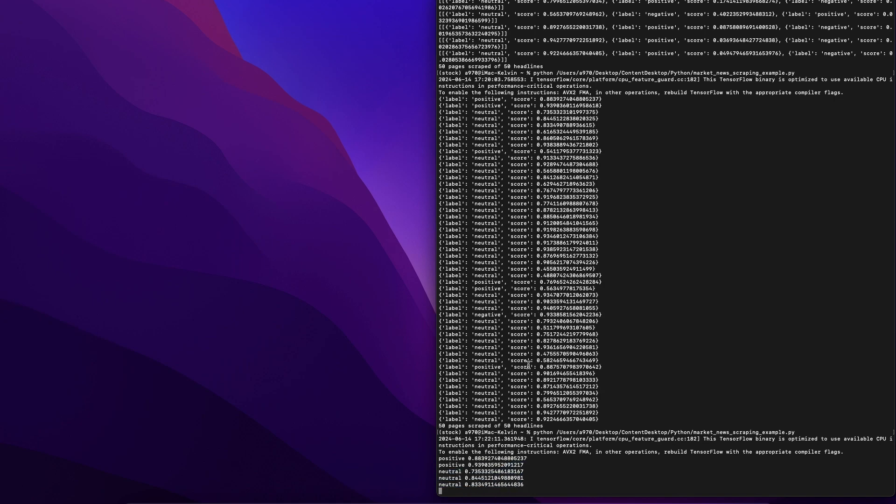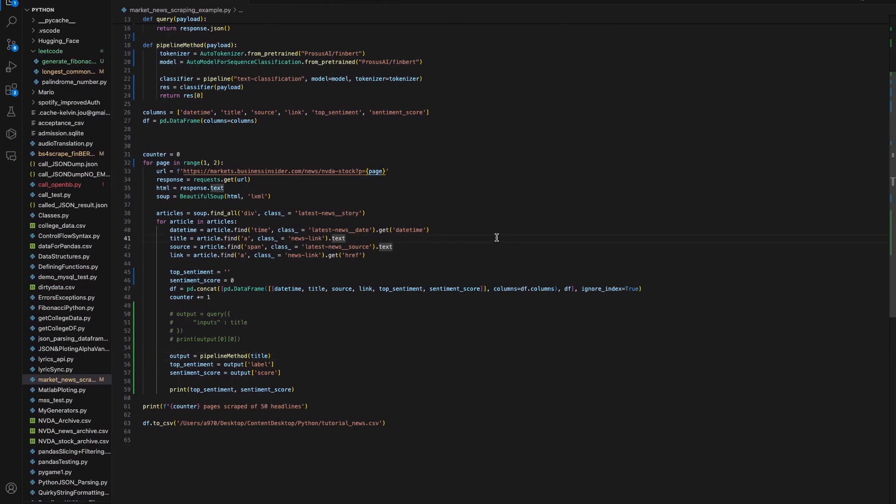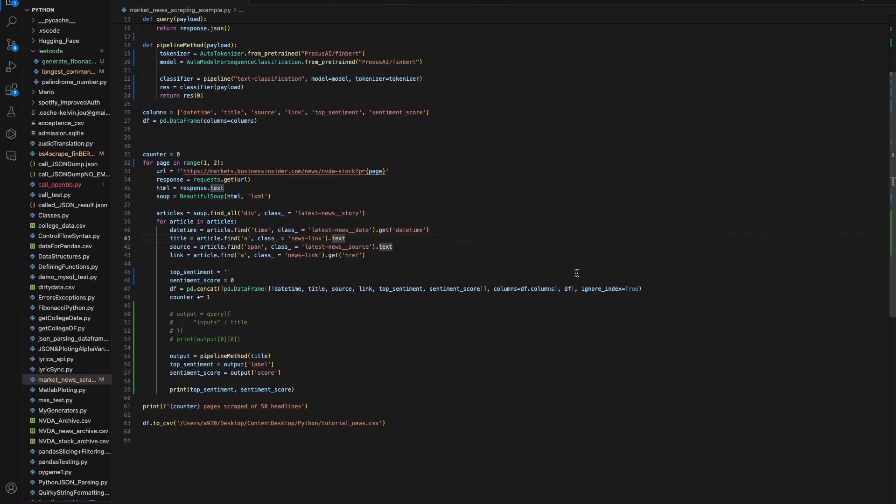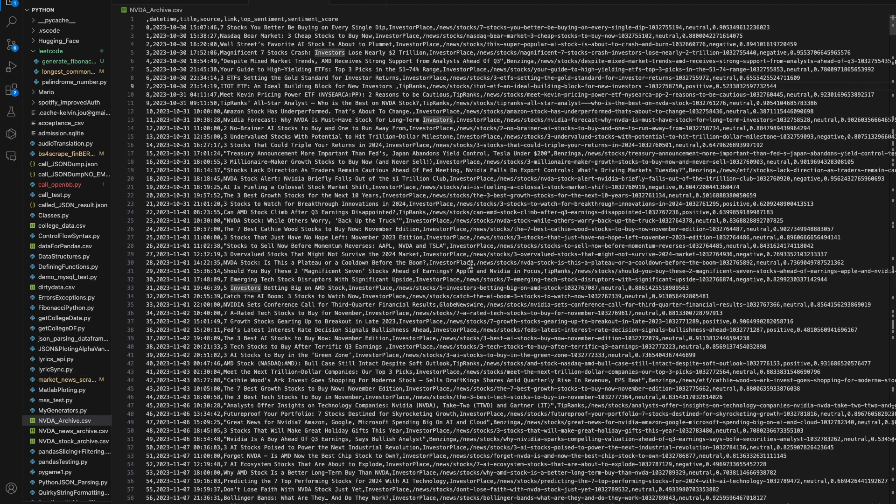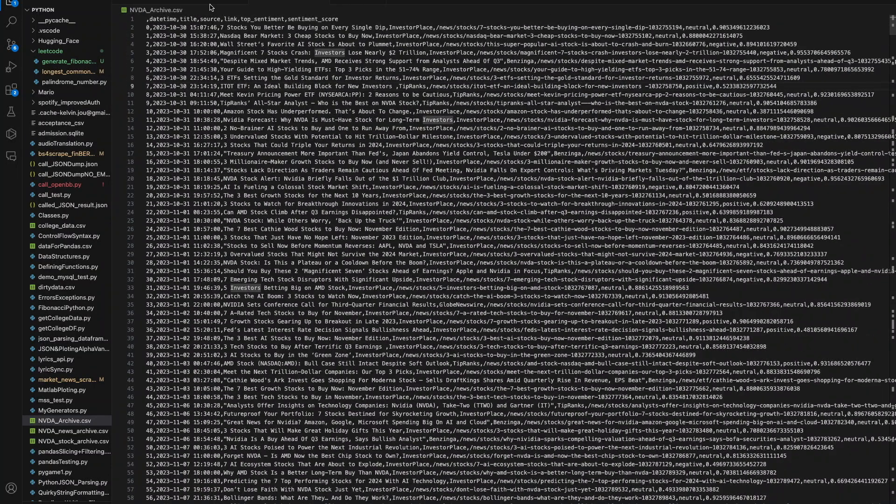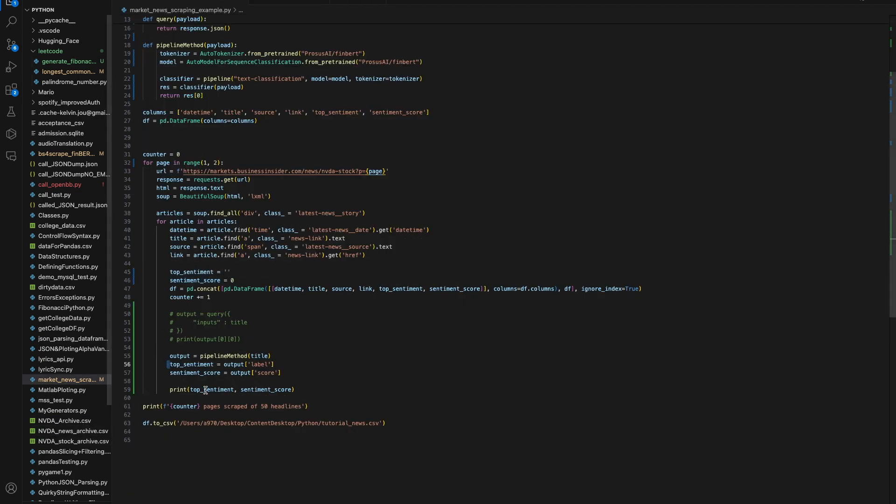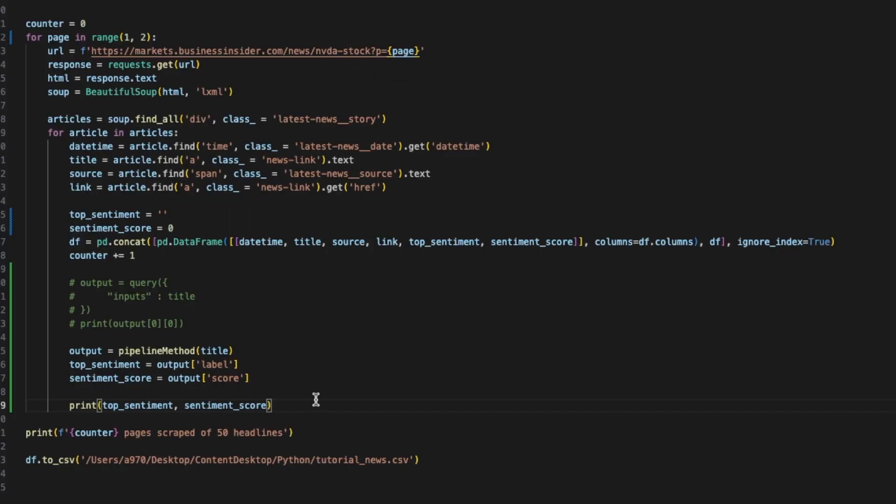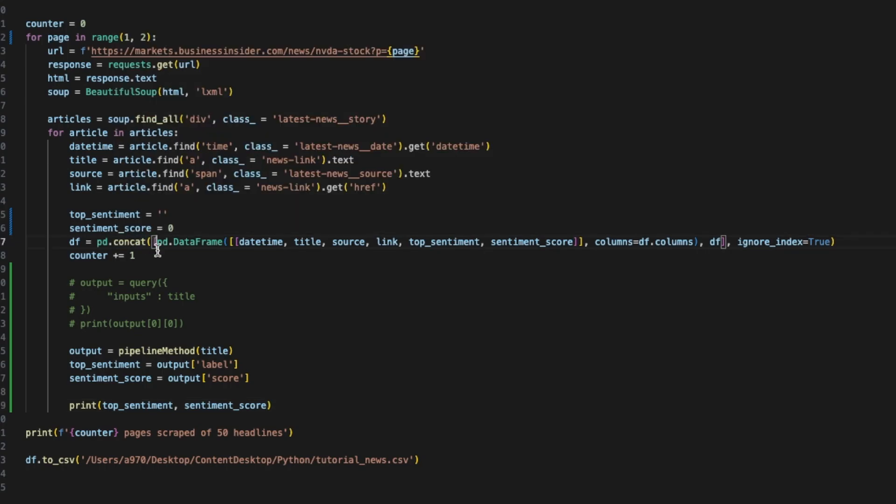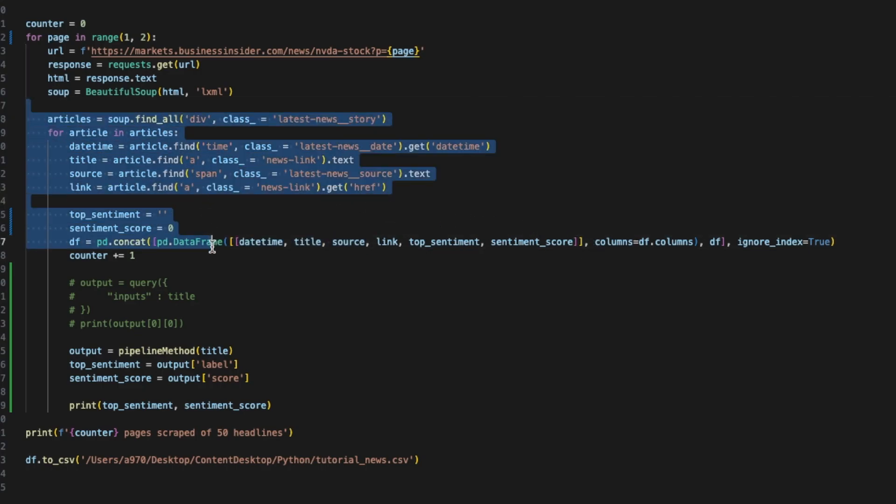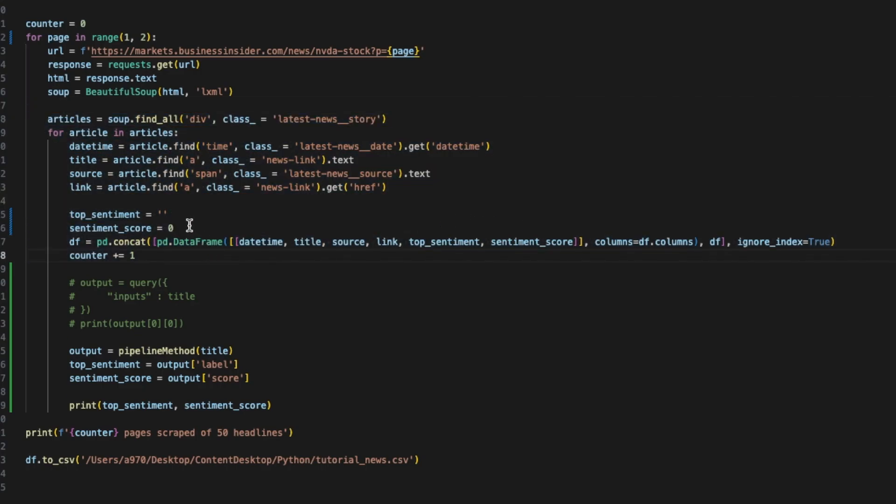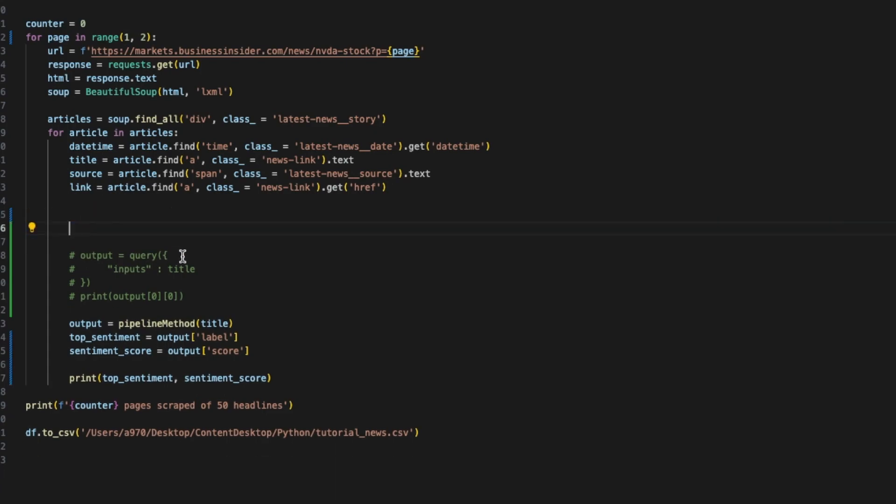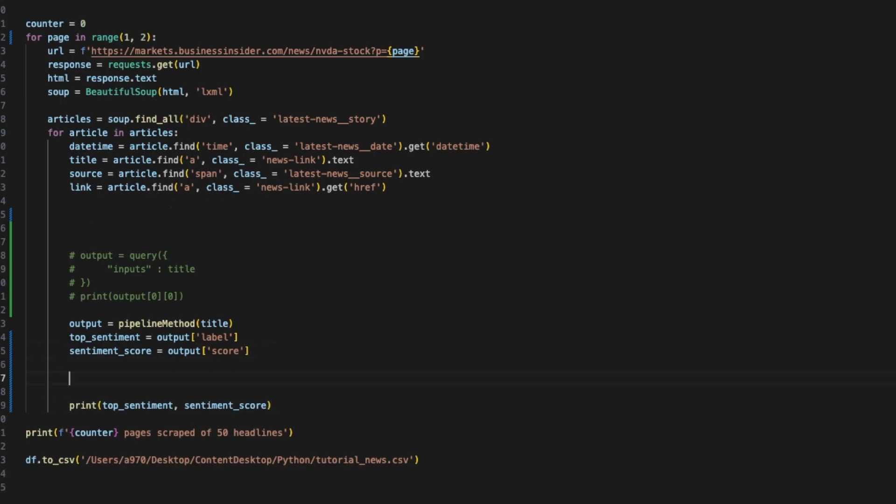Going back, how can we store this information back into our dataframe? Our previous dataframe only had these columns. How do we create a new column and store sentiment and top sentiment score inside the same dataframe? We're just gonna chuck these top sentiment and top sentiment score into their own columns.